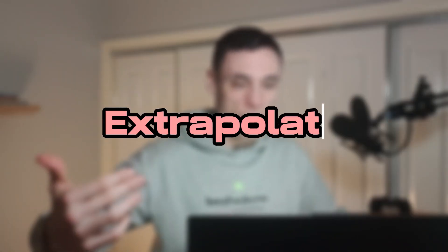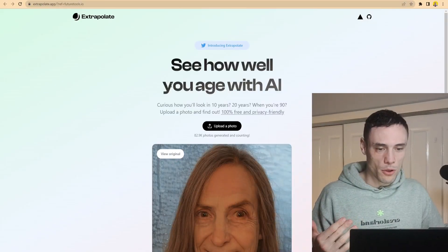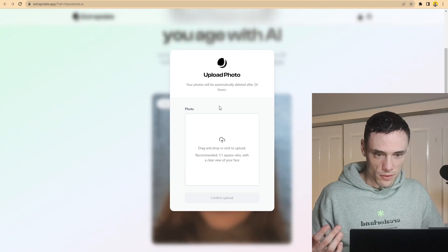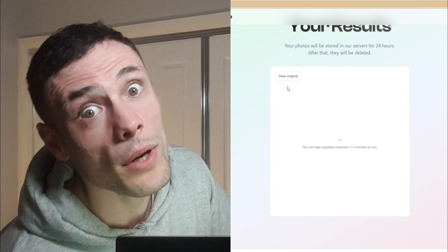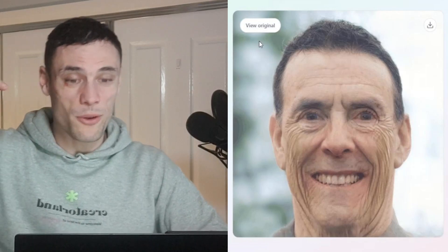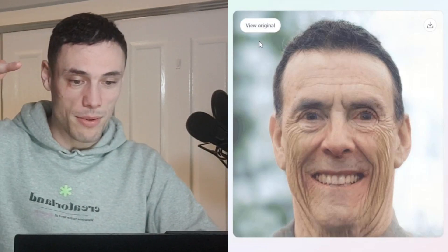The next one is Extrapolate — basically see how well you age with AI. If I upload a photo of myself, we can see what I actually look like in a few years' time. I reckon I'm just going to be all grayed out, wrinkled here, wrinkled in the forehead. We're loaded — check it out. It's aging me pretty bad. The young version is kind of realistic, but all I can say is my teeth look really good as I age, and I don't lose my hair. Win.